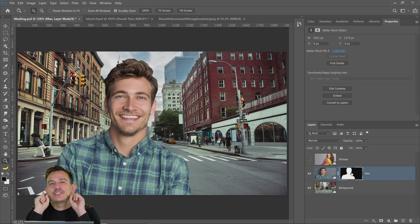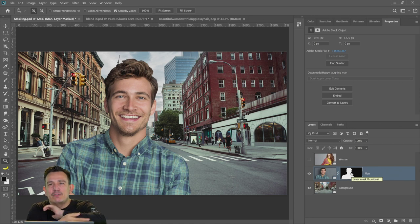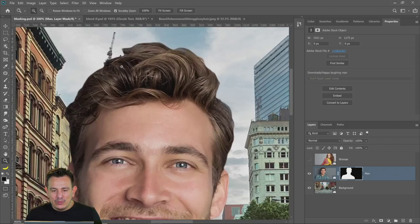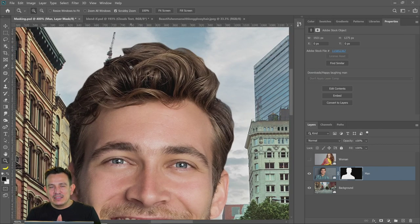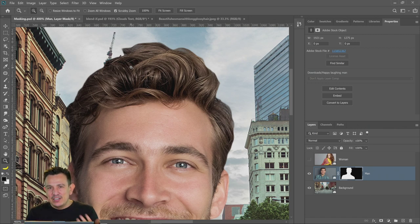So remember, the first thing we did was mask him out and adjusted the edges over his entire body. But his hair is not looking the way that we want. I like to do the masking with Select and Mask in two steps. First step: overall body. Second step: hair. Just because they require two different sets of adjustments for it to look right.